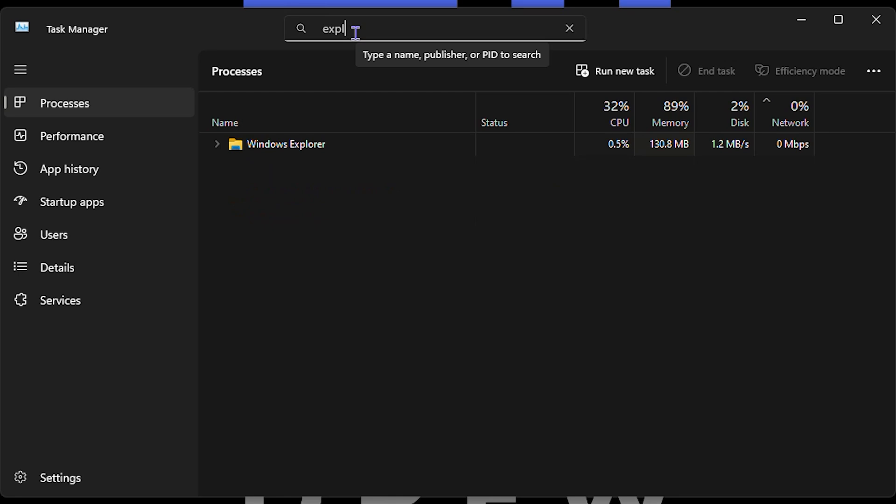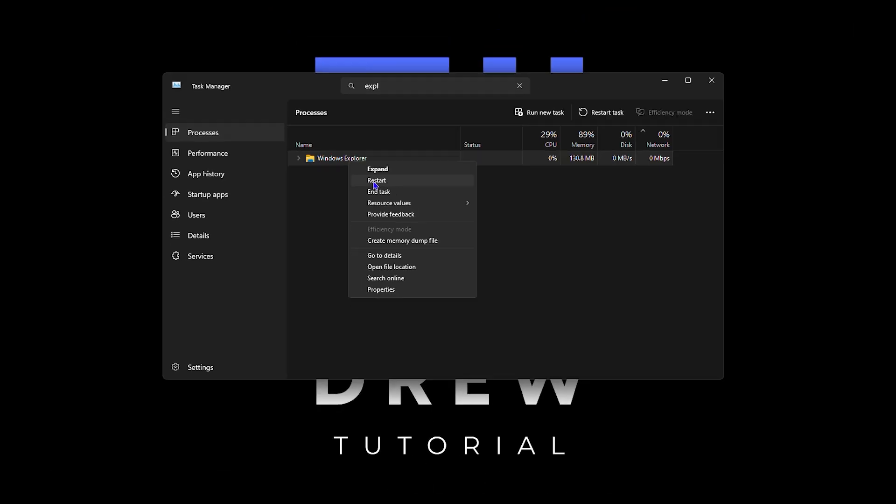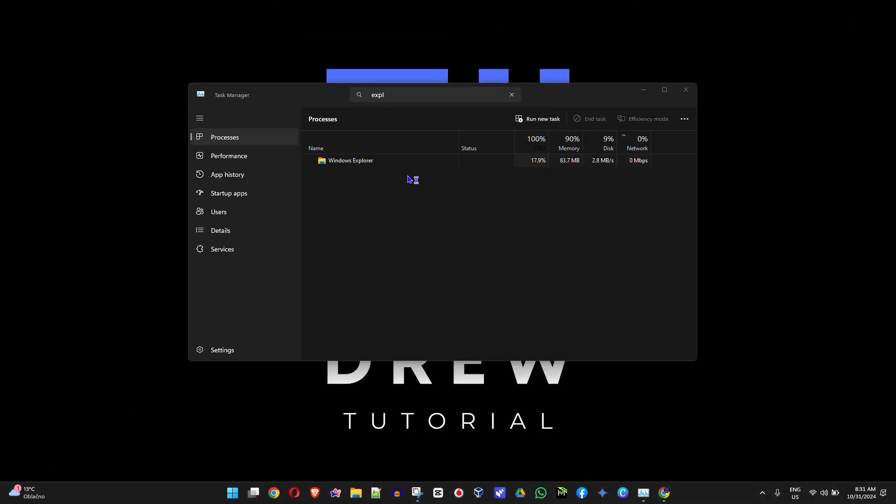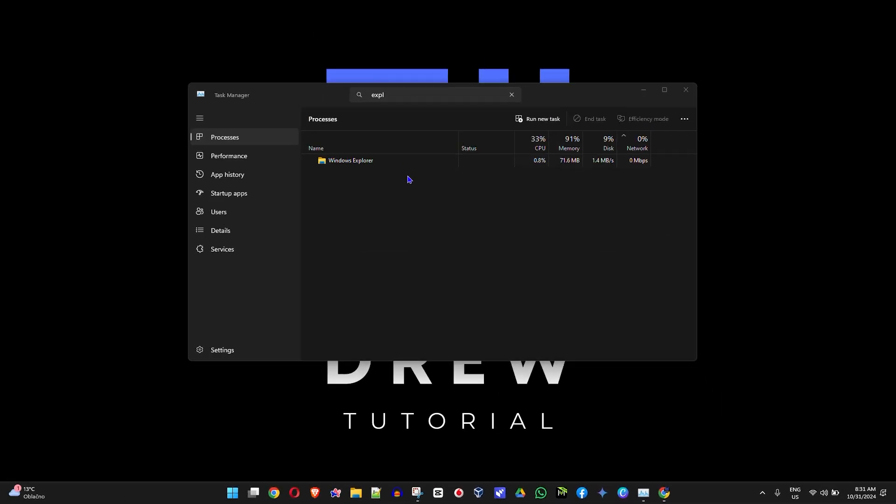Find Windows Explorer, right-click on it, and do a quick restart. You'll notice your taskbar and desktop dim for a moment, but it will restart and restore your taskbar, desktop, and everything should be fine again.